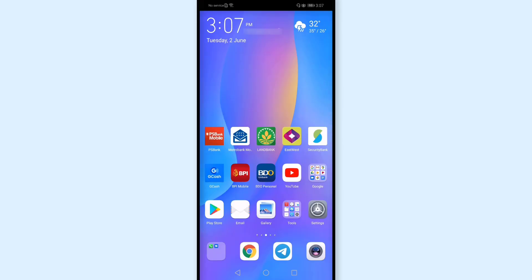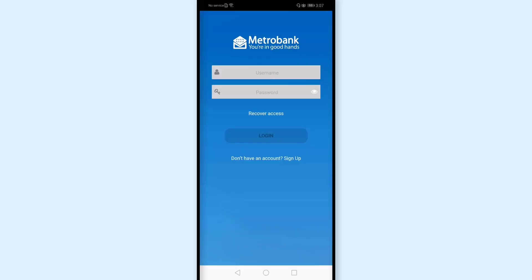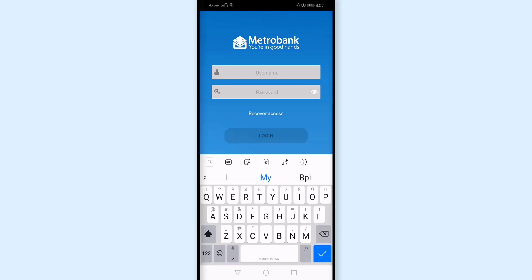I'm using my cellphone now and I've already installed the Metro Bank mobile app. I'll go ahead and open this, and then I'll log in with my username and password.